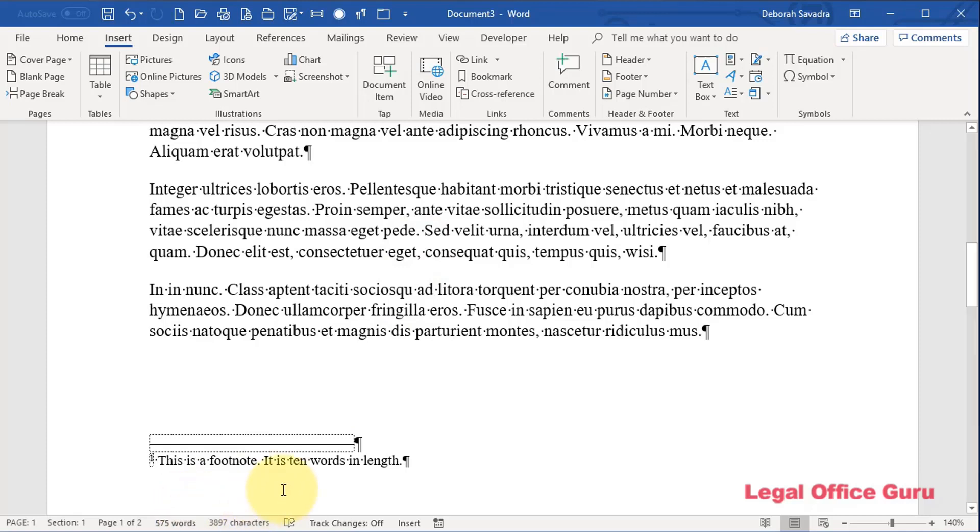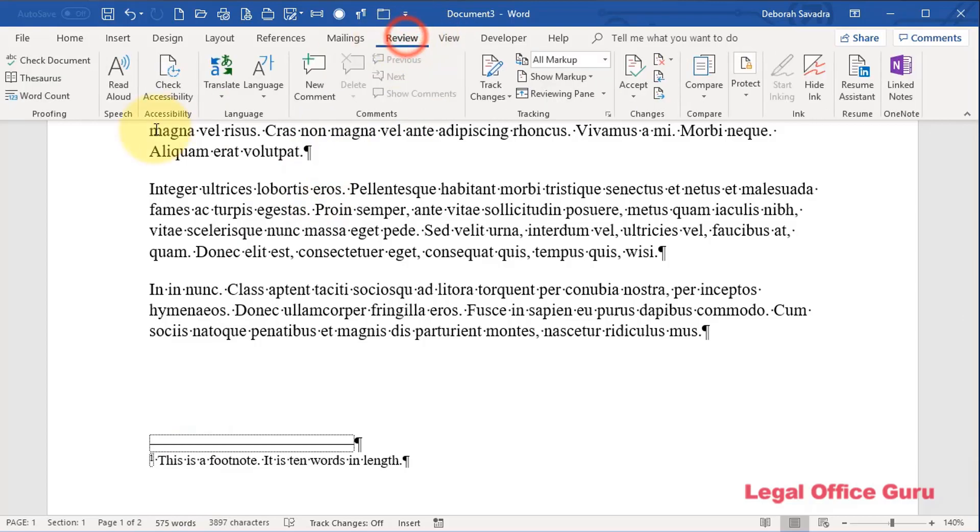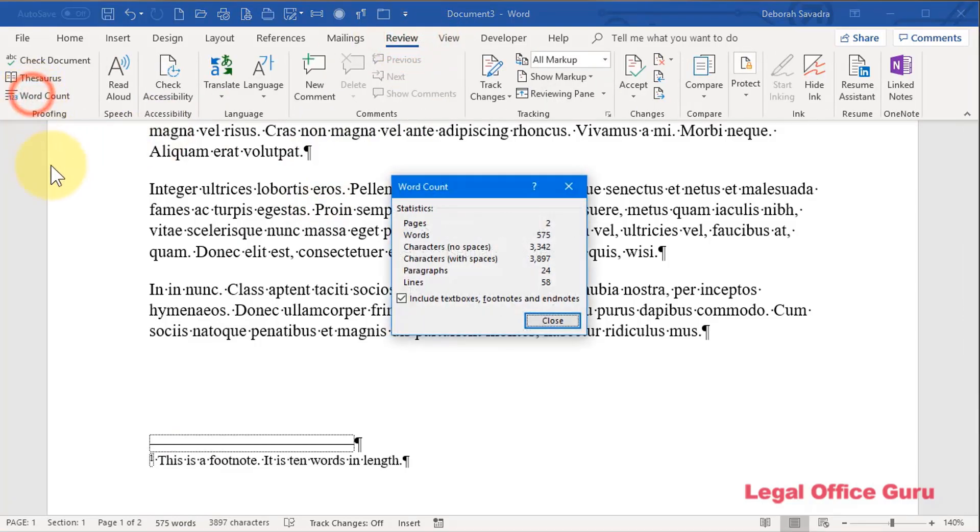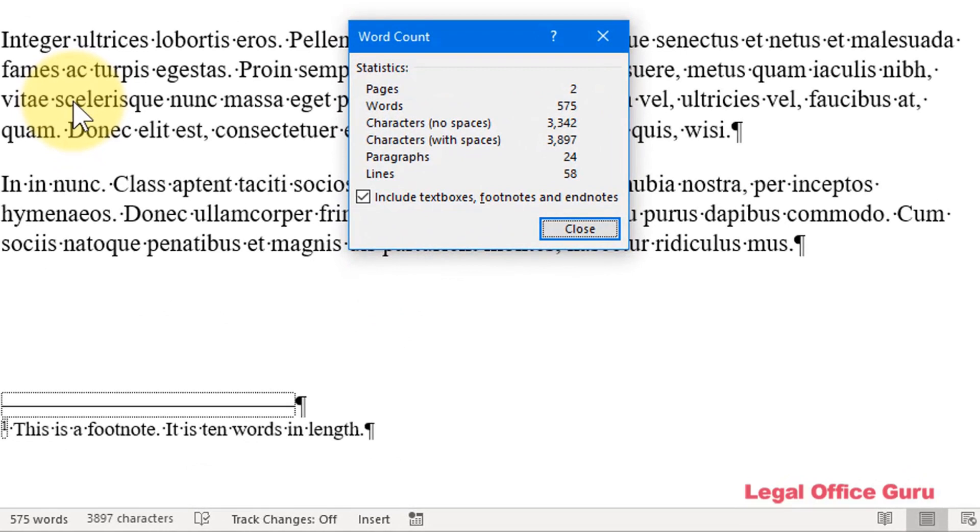But here's the trick. Does that word count include this footnote? Maybe, maybe not. The only way to really check, because it's not showing here, is to either click on this or go to the Review tab and click on Word Count to bring up the actual dialog box.